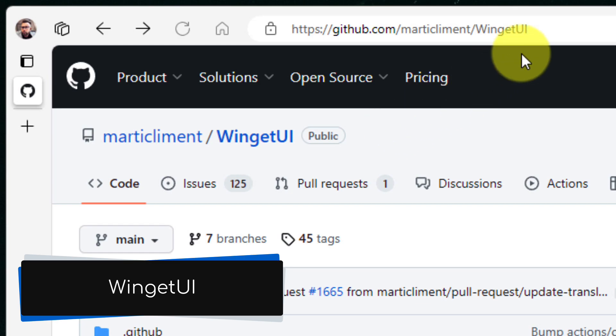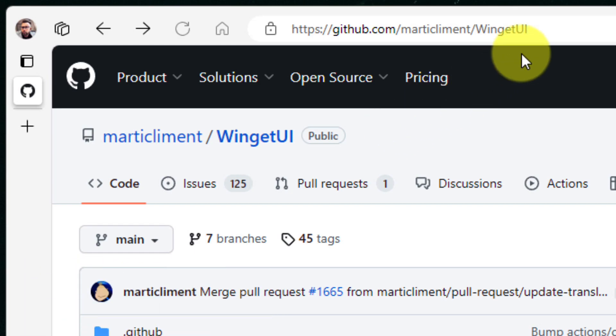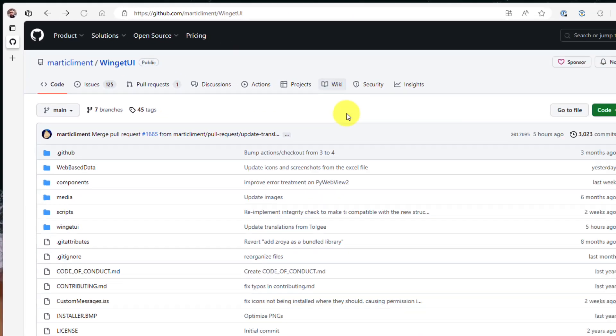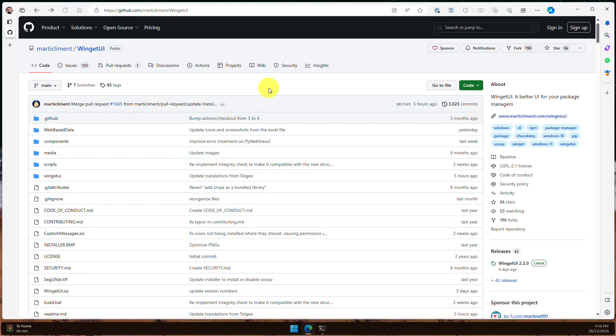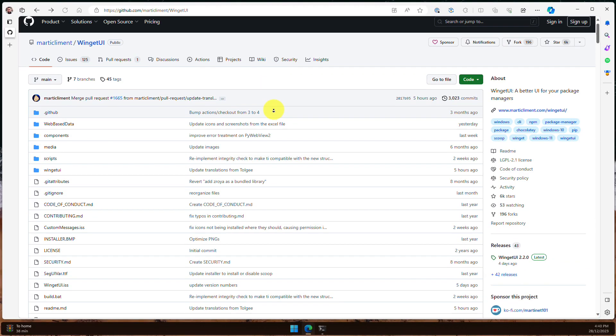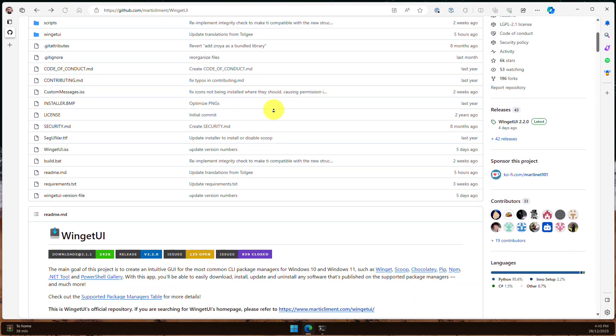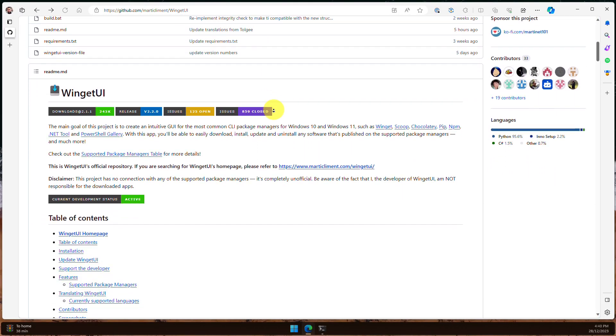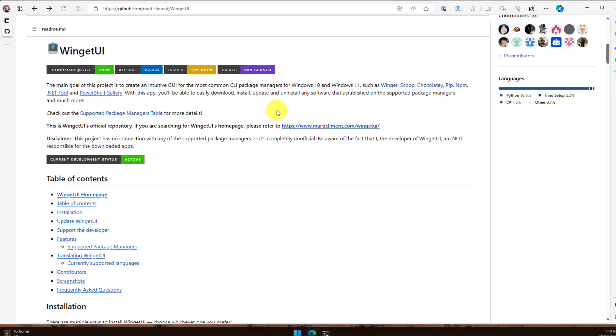This application is called Winget UI, and I will include a link to this page in the description below. But what exactly is Winget UI? Well, I'm glad you asked.